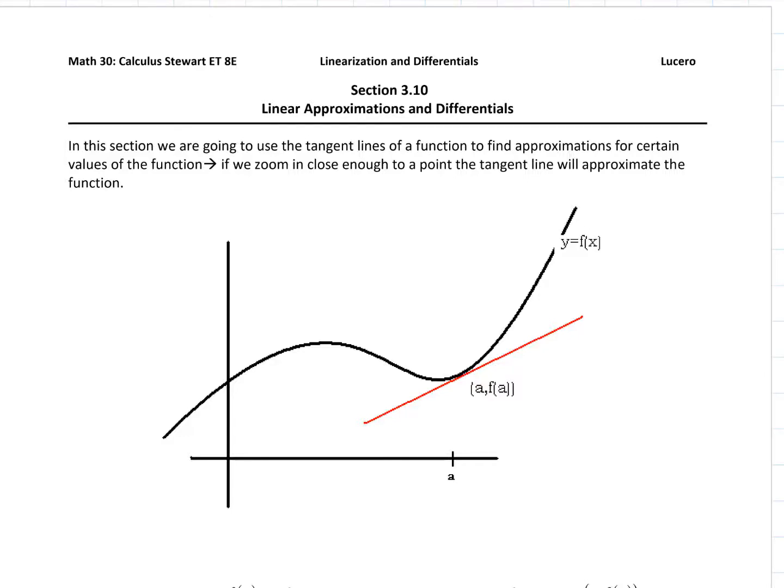In this next section on linear approximations and differentials, we are going to expand upon a concept we've been working with throughout the semester: equations of tangent lines. We're going to talk about how a tangent line can be used to approximate a function close to a specific point. That process is called using a linear approximation, or linearization of the function, meaning approximating the function with a line.